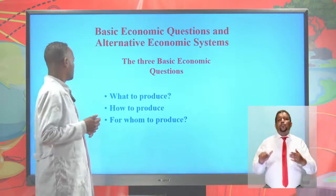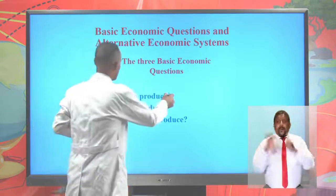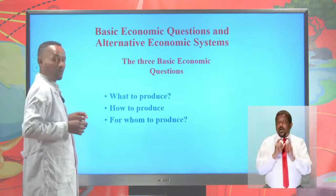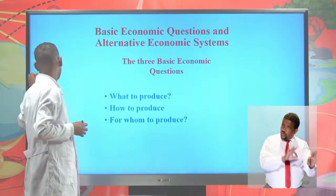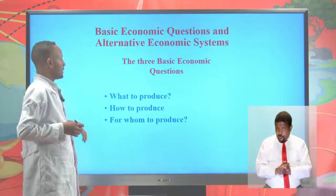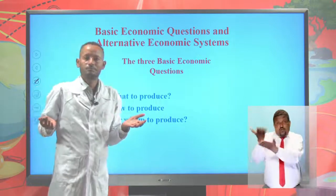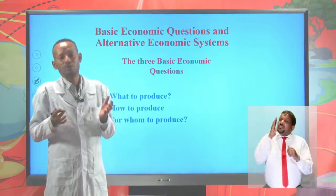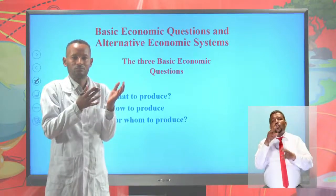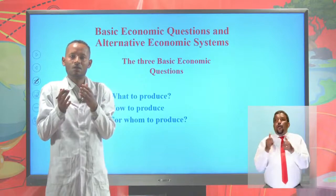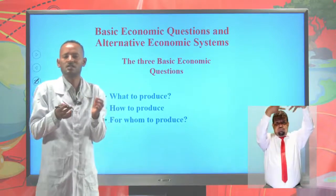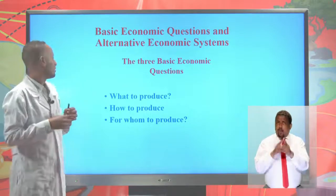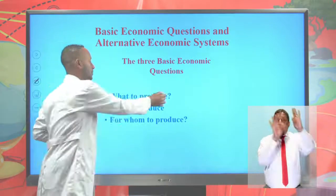The first basic economic question is what to produce. What to produce addresses the problem of allocation of economic resources. We do have the resources, but what shall we produce — shall we produce butter or guns, excess cars, water, or automobiles? This is the first question. It addresses the problem of allocation of economic resources.